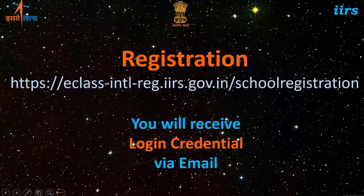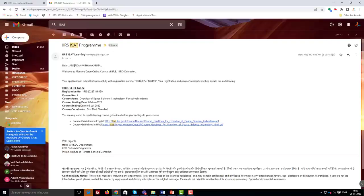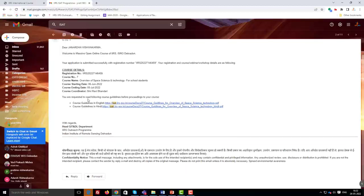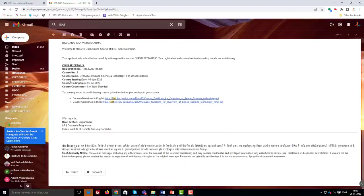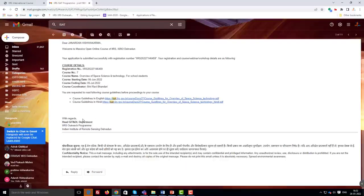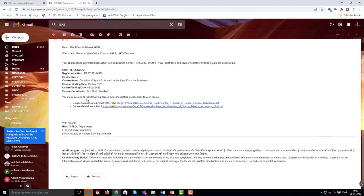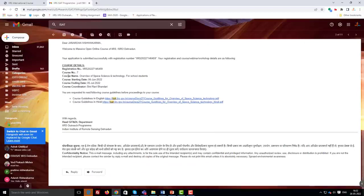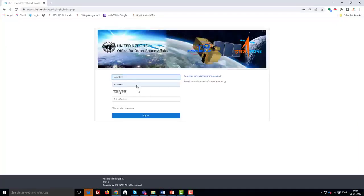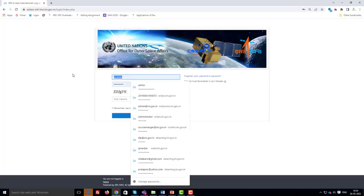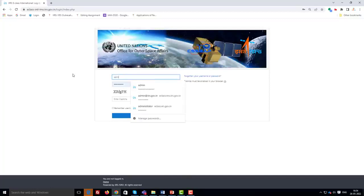First, you have to register for the course through the given URL. Upon registration, you will receive an activation link in your email. Once activated, you will receive your login credentials for eClass Learning Management System LMS in your email.